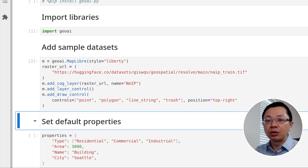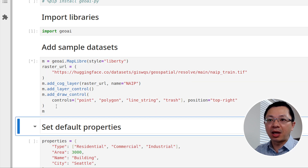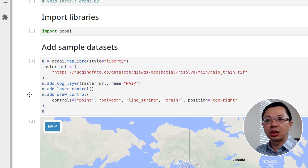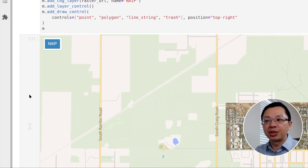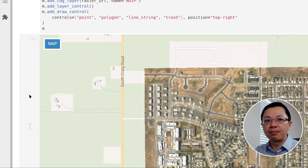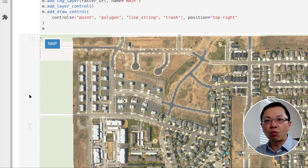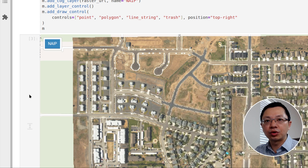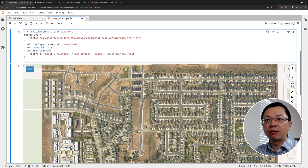One thing to be cautious about here: don't display the map more than once. There are some limitations with the MapLibre package — the map can only be displayed once. If you try to display again, the layers will not show up. So this is something you do need to be careful about.